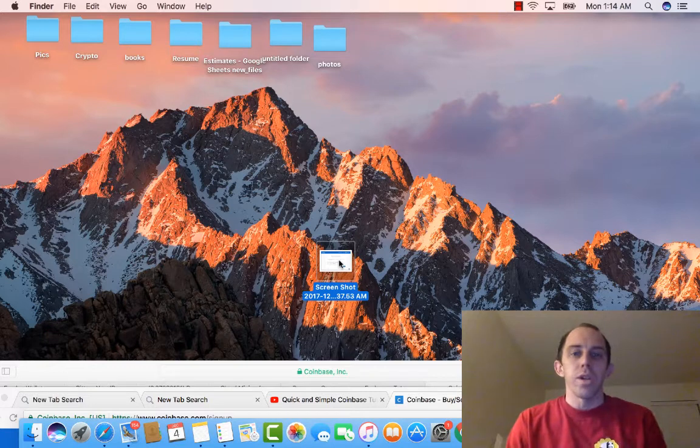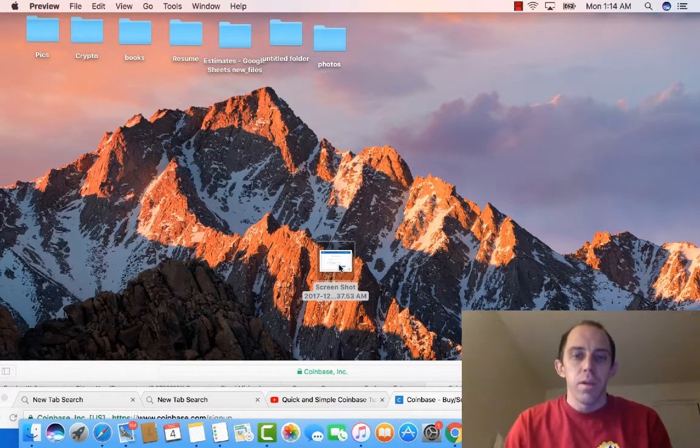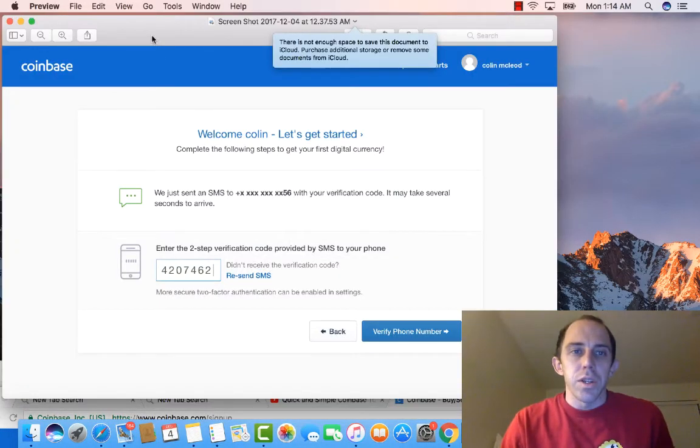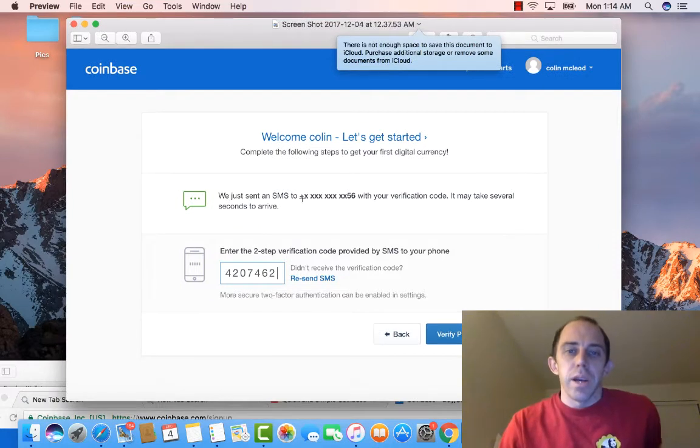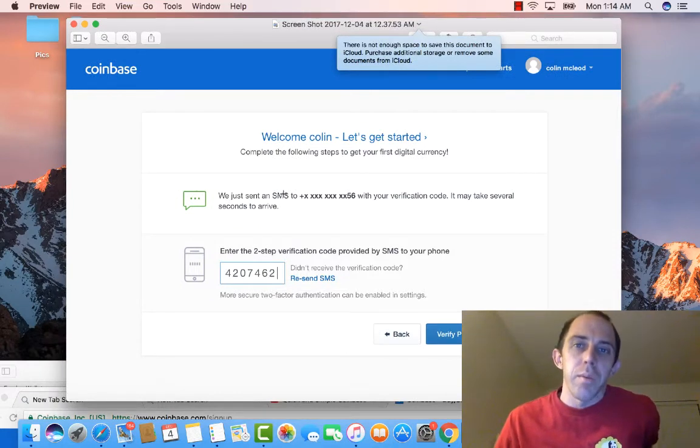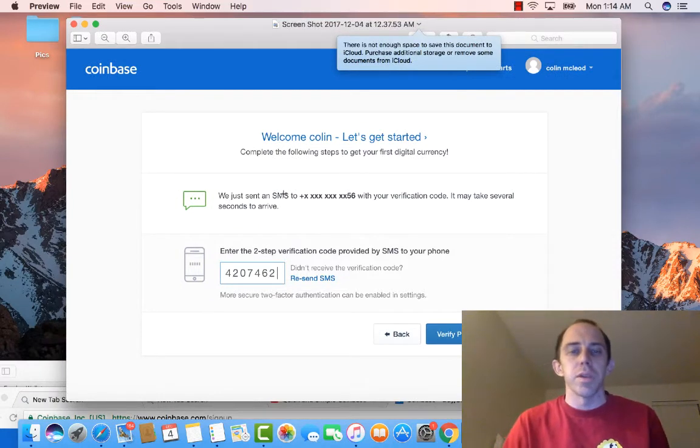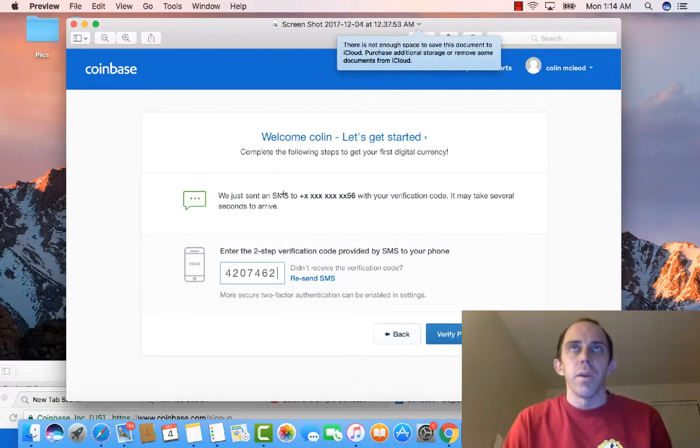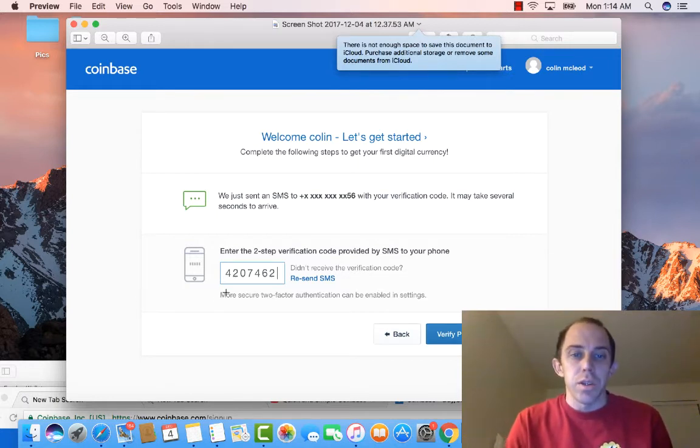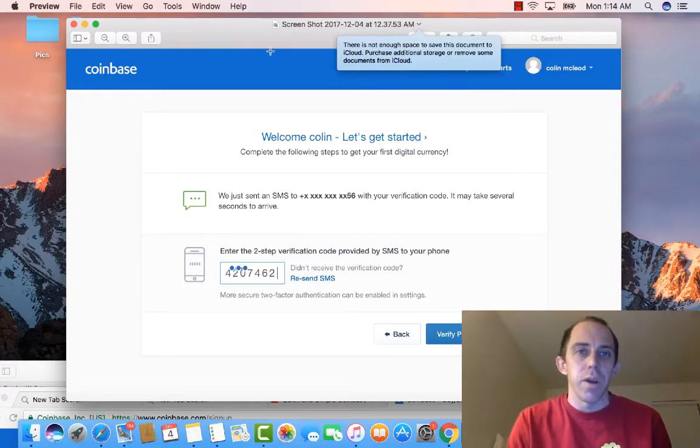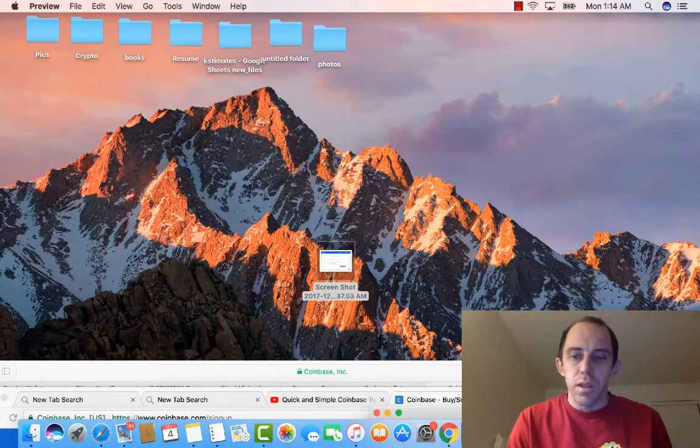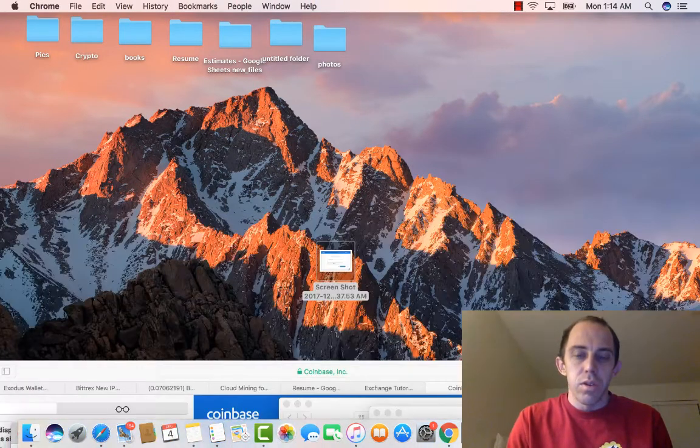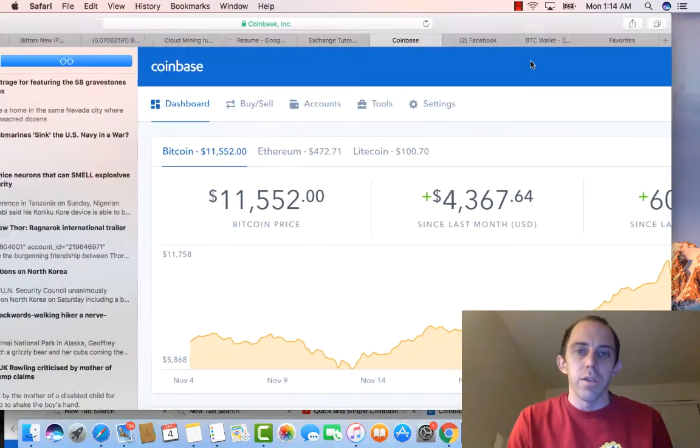And then it's going to ask you for your phone number and you're going to have to put your phone number in here. And the reason why they want you to put your phone number in here is because they want it to have a two-step authentication process. So just like right here it gives you a verification, you put it in, put verified.